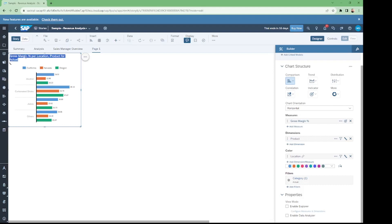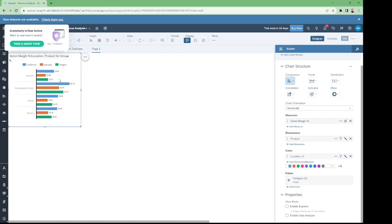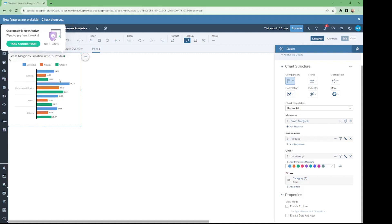Now finally we can change the title of the chart to 'Gross Margin Percentage per Location' — we can also change it to location-wise and product-wise.